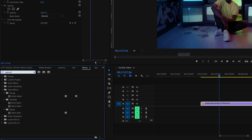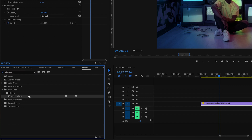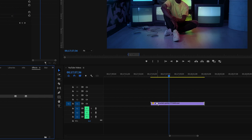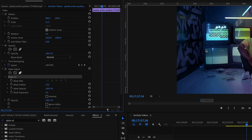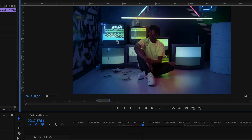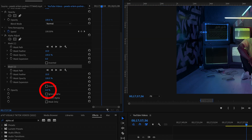Go to your effects bin and type in Alpha Adjust, then drag this effect onto your clip. Now under the Alpha Adjust effect, you can create as many masks as you'd like, and then change the opacity under this effect to zero.